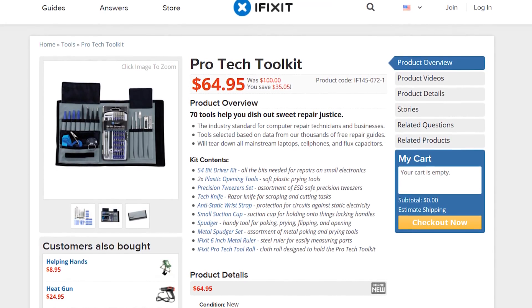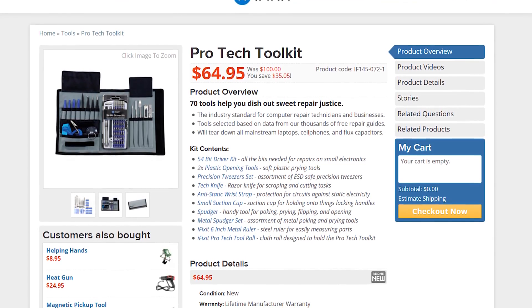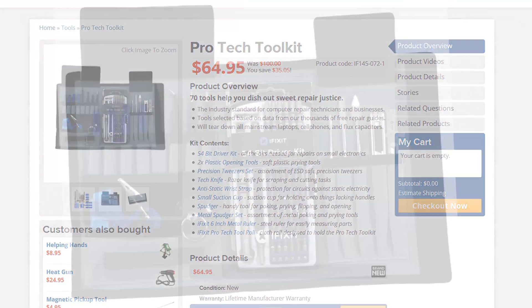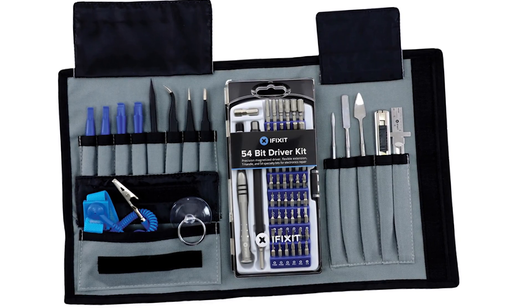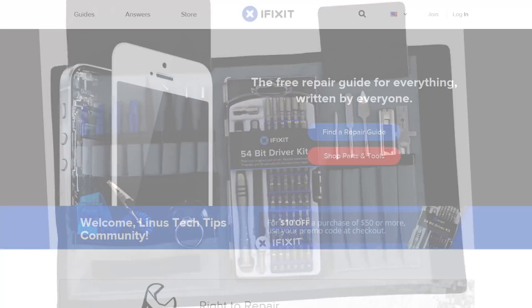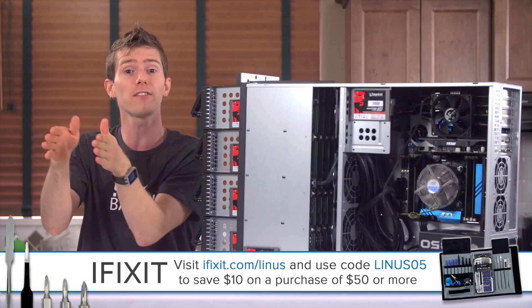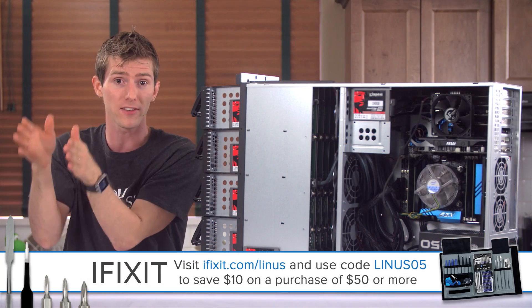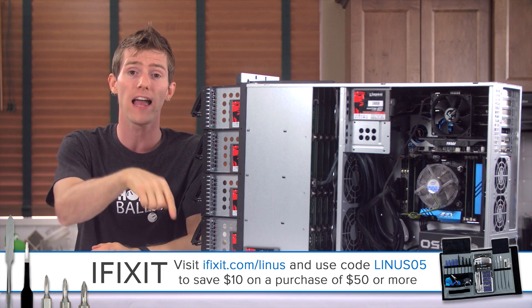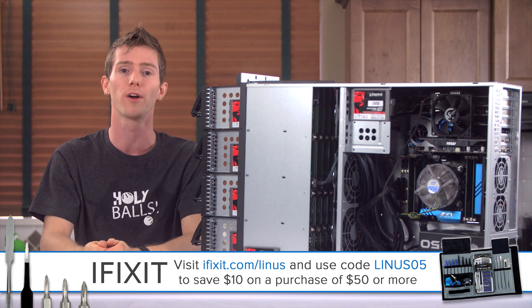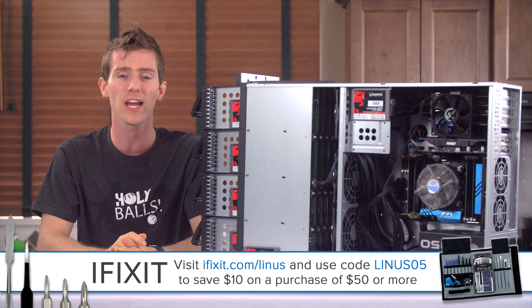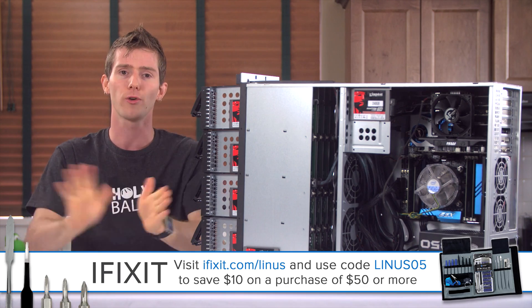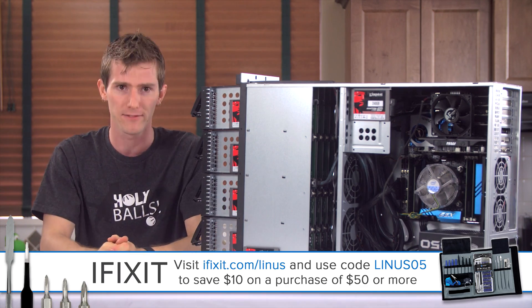is the kind of all-in-one ProTech Toolkit Pack. I use mine all the time, it's 65 bucks, and if you use iFixit.com slash Linus, and then code Linus05 at the checkout, you save $10 off that, or any purchase of $50 or more. So that's iFixit.com slash Linus, check it out. Great tools, great guides, great stuff.